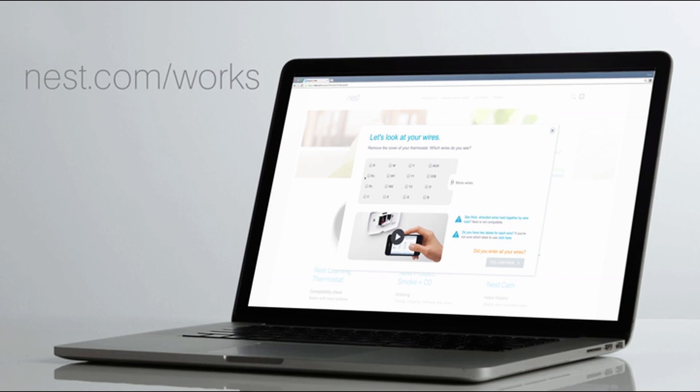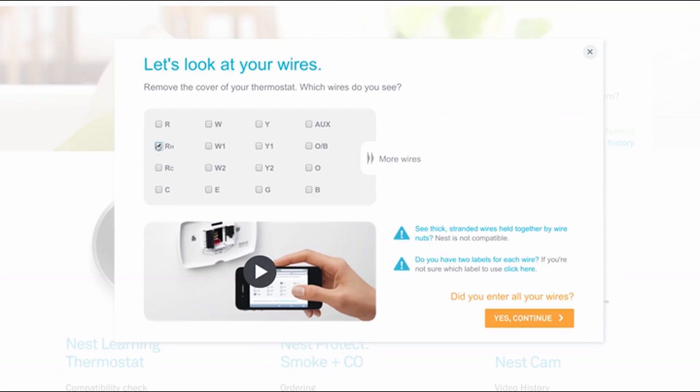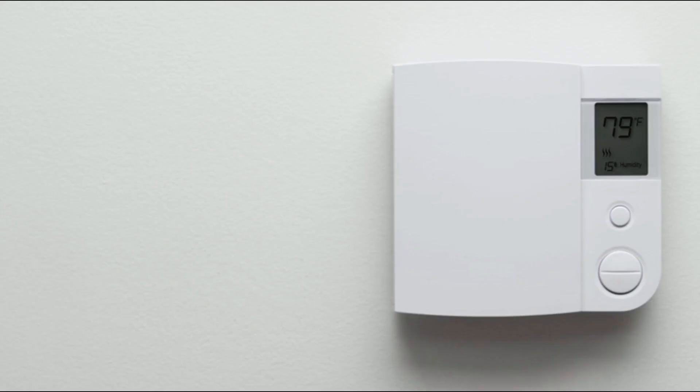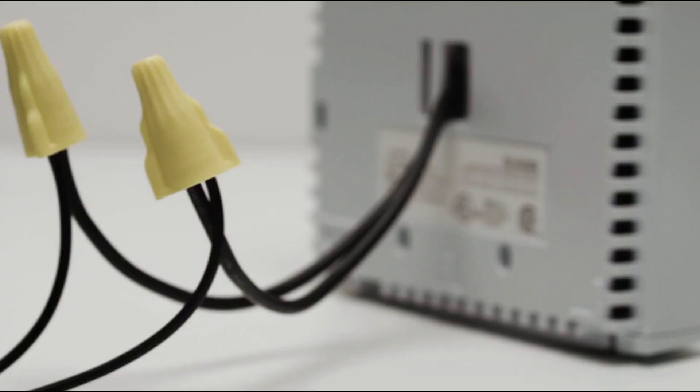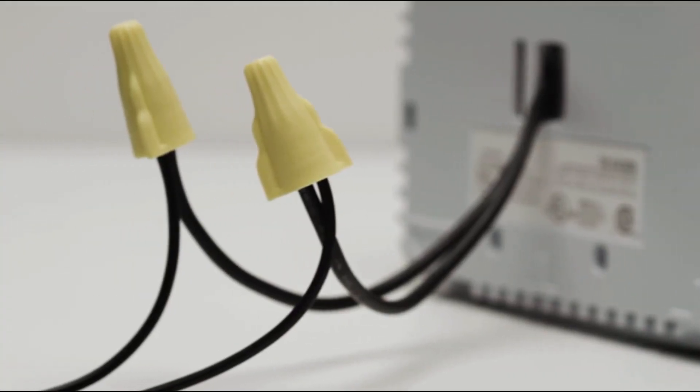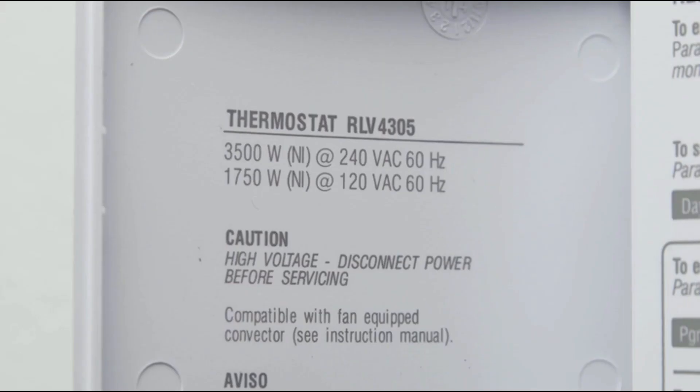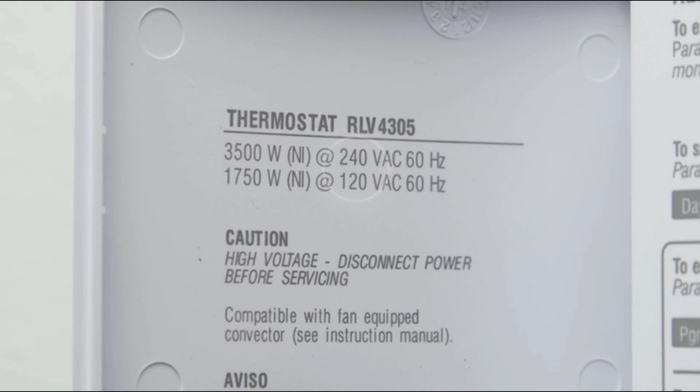If you haven't already checked that your system will work with the Nest Thermostat, go to our online compatibility checker. You'll also get a personalized wiring guide for installation. If your thermostat is built into the wall, connected to thick wires with wire nuts, or labeled 110, 120, or 240 volts, you have a high voltage system which is not compatible with the Nest Thermostat. Don't connect your Nest Thermostat to these high voltage wires.